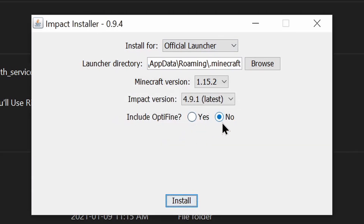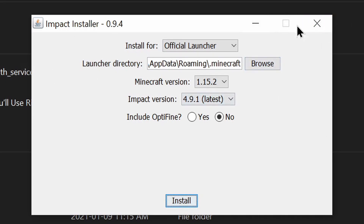If it doesn't work for you, one reason might be that you haven't run the version of Minecraft you're installing Impact for. For example, if I want to download it for 1.12 but I never ran version 1.12 before — even if I had run 1.12.2 — it still won't work, because you need to make sure that you've run 1.12 specifically. But of course, that's just an example.